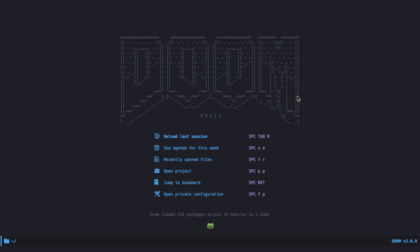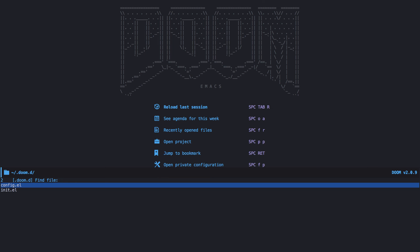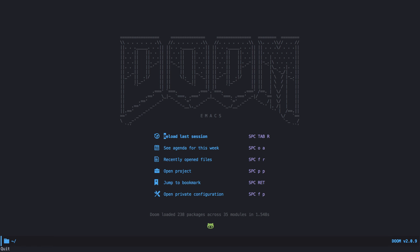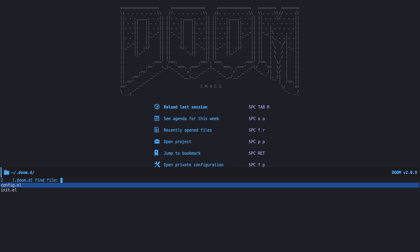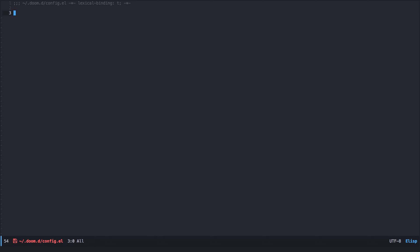Doom is constantly being developed with frequent updates, new features, and fixes. For this reason, it is a good idea to keep your own custom configuration separate from Doom's configuration in .emacs.d. There is a special directory called .doom.d, which is used for that purpose and was created with the quickstart command. As you can see at the bottom of my screen, there are two files there: init and config. The config file is empty at the beginning — you should put your own custom configuration in here.